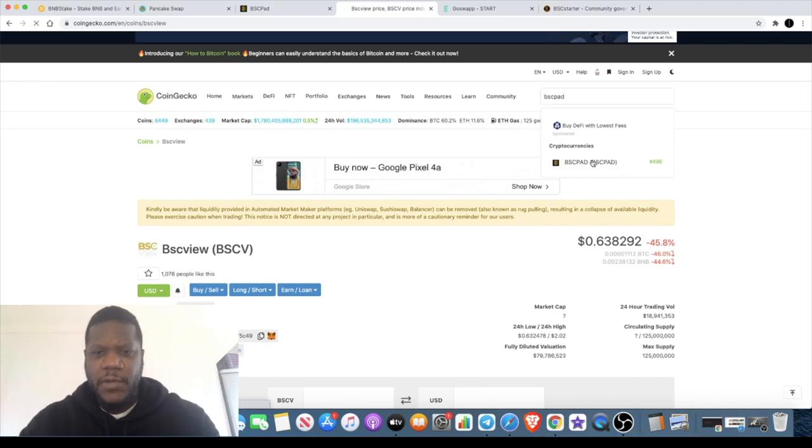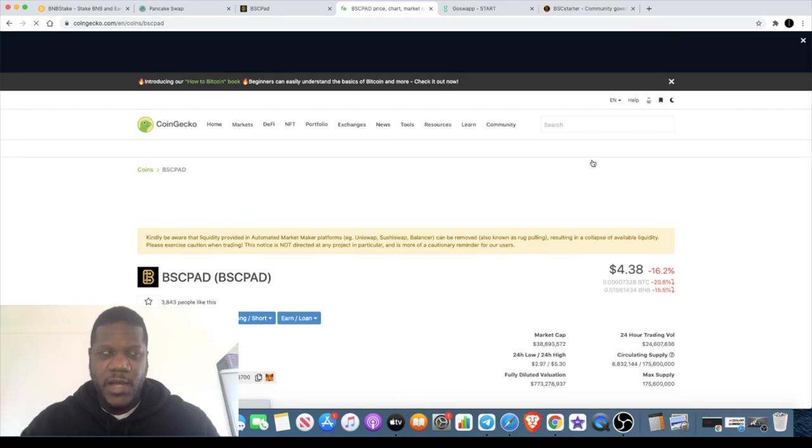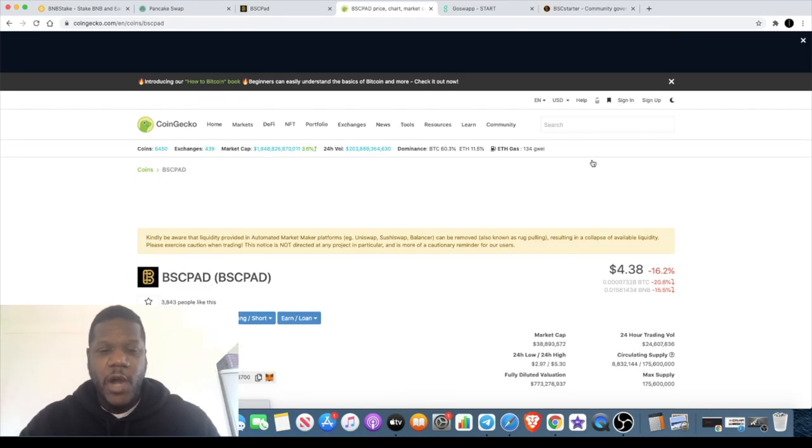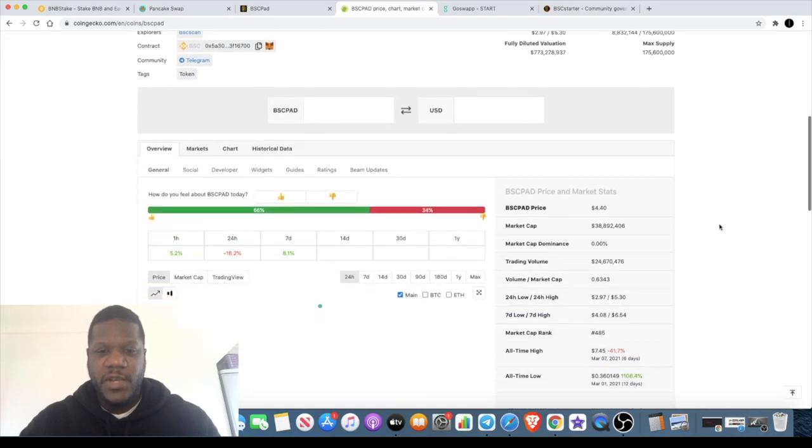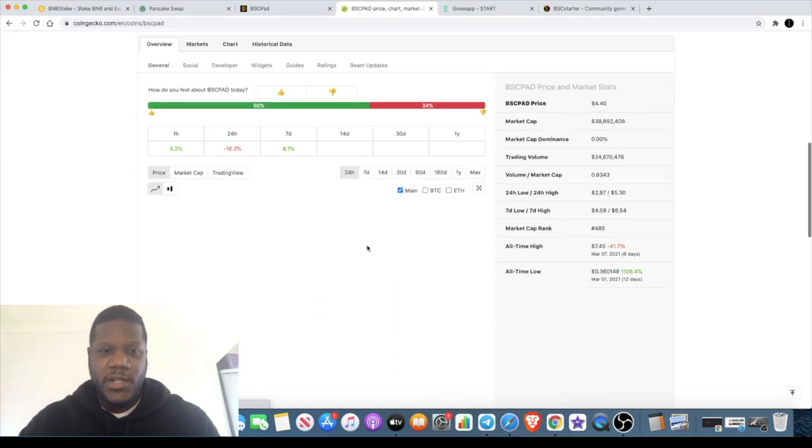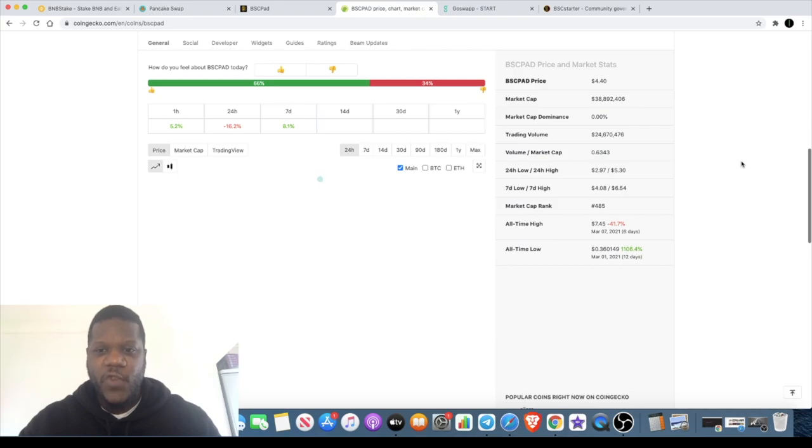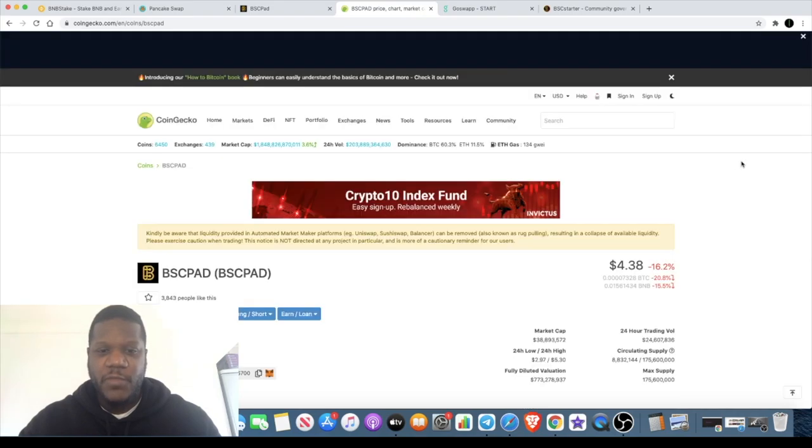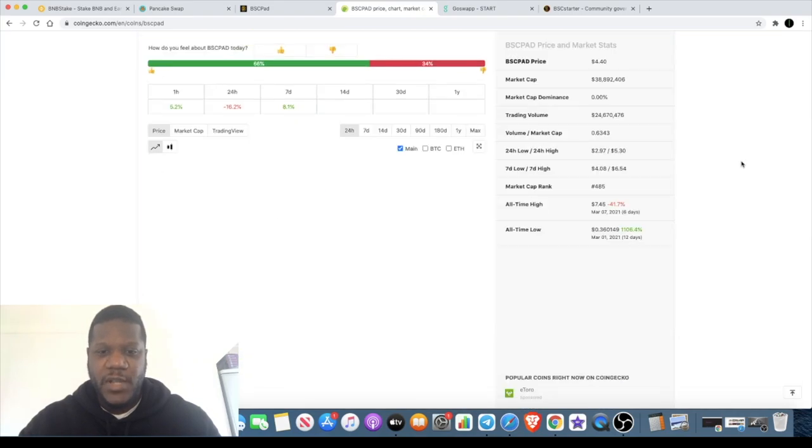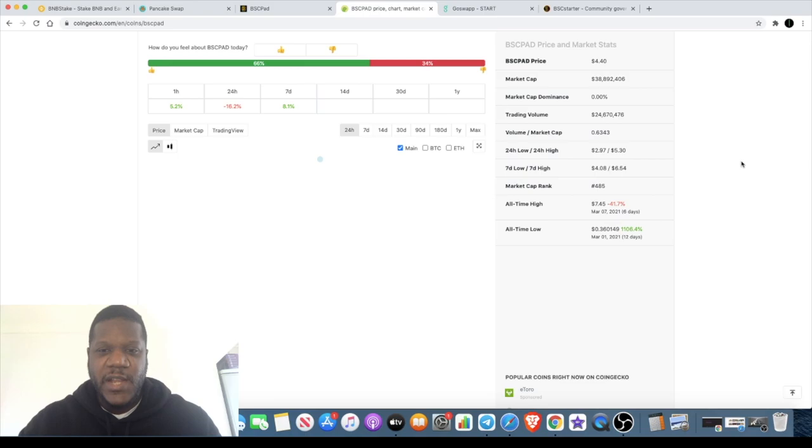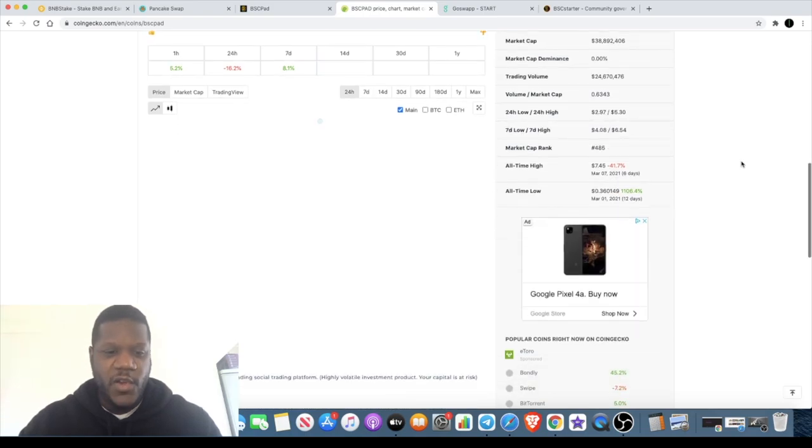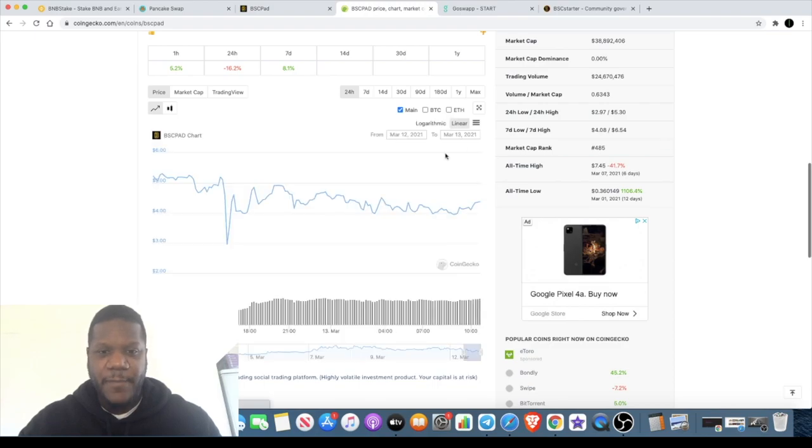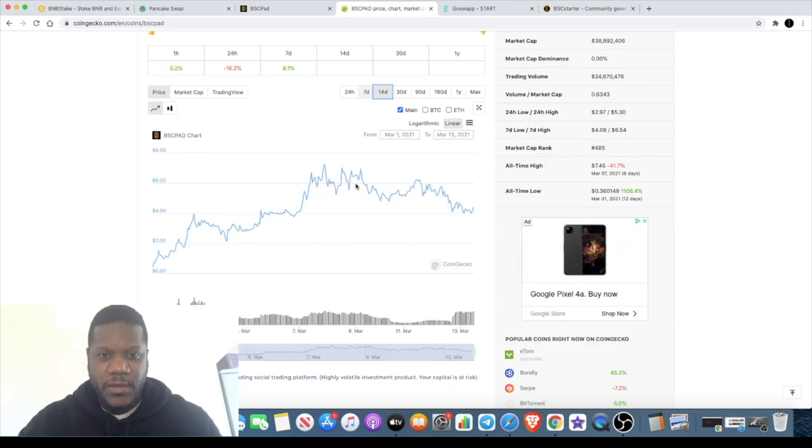If we look at the BSC Pad since the IDO requirement phase started, if you were holding this and not taking profits around six, seven dollars, it's only just dropped while you've been holding it. But obviously holding those tokens is going to give you a chance to participate in whatever new IDOs that they have.